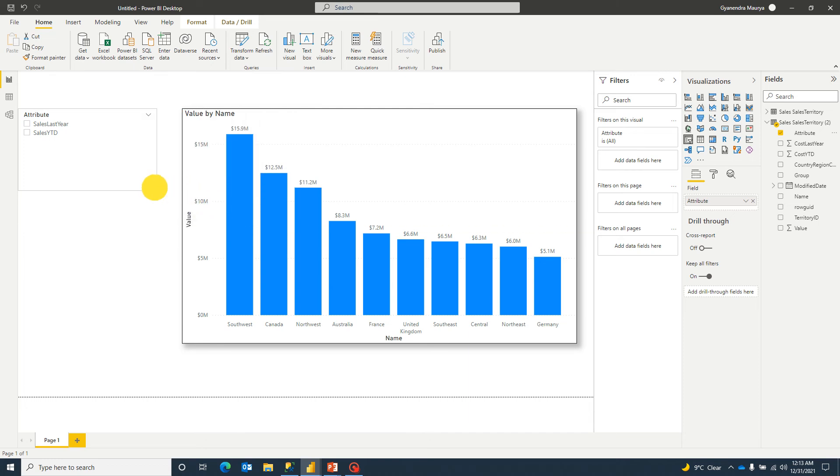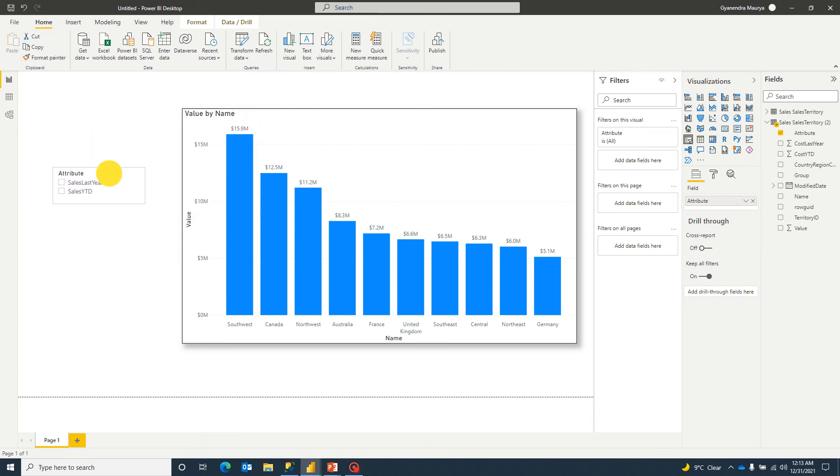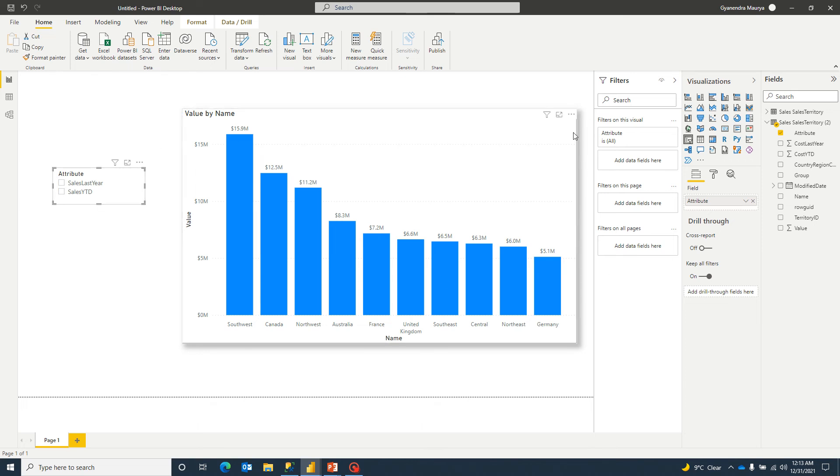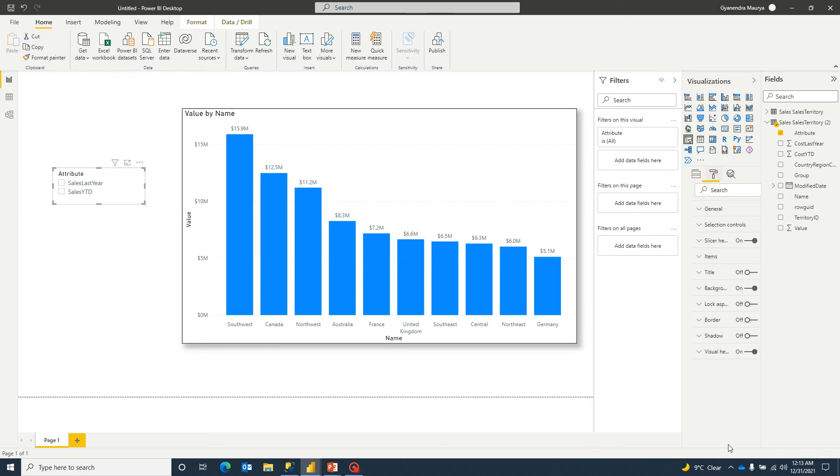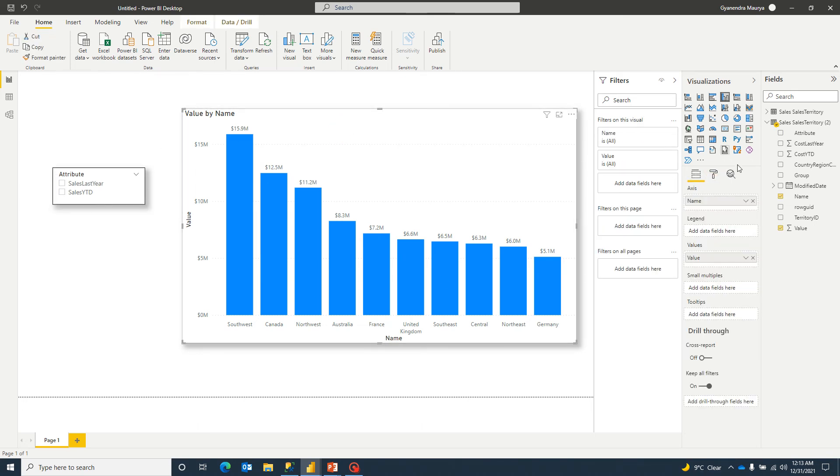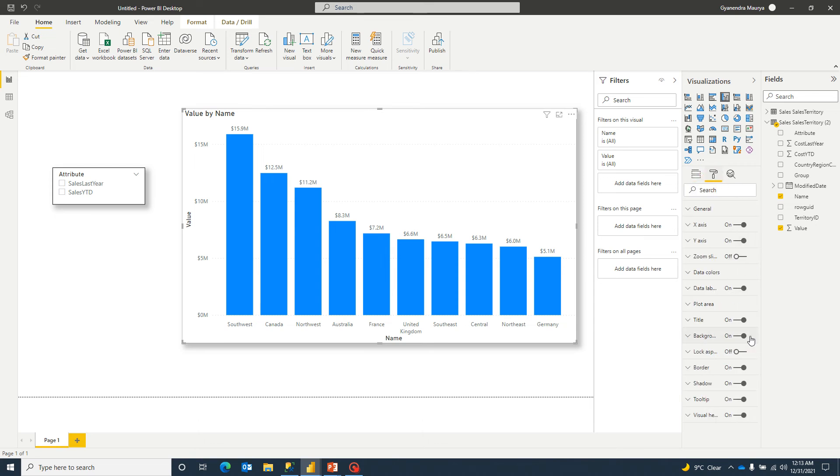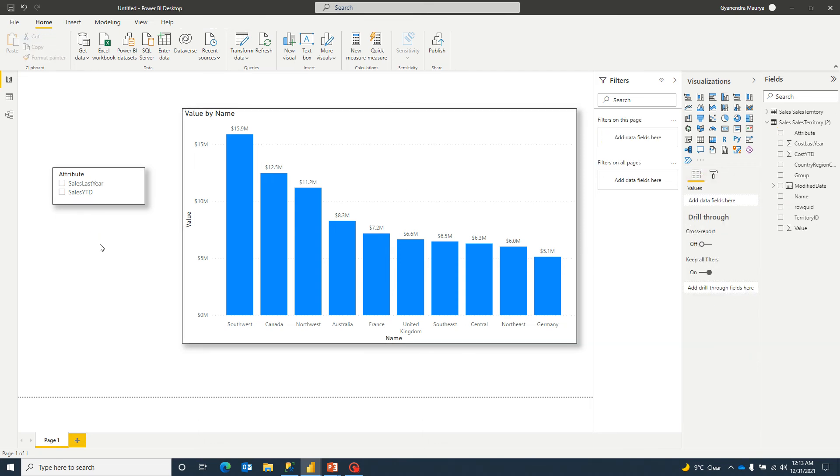So now these attributes are nothing but the column names which we unpivoted. So if I just go ahead and give it a nice look for share and border, same for this. Data label is on.